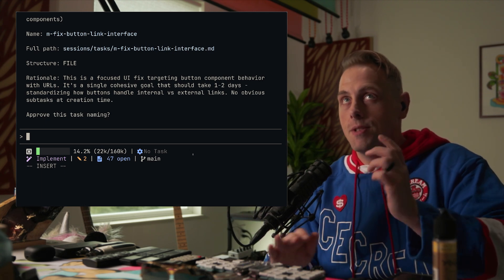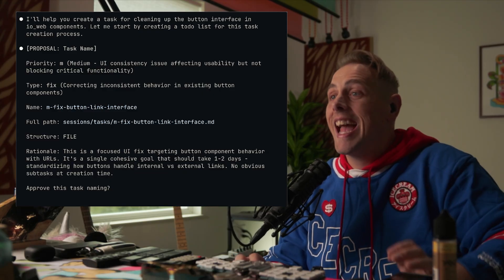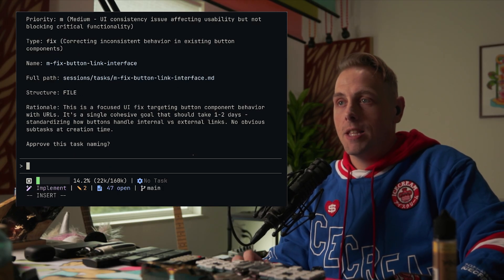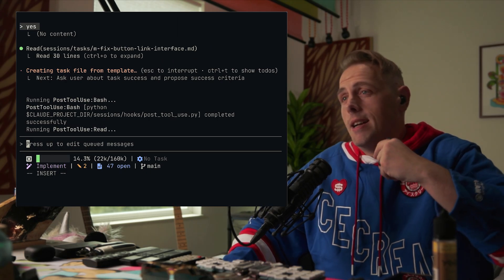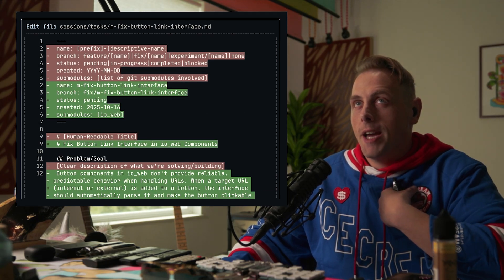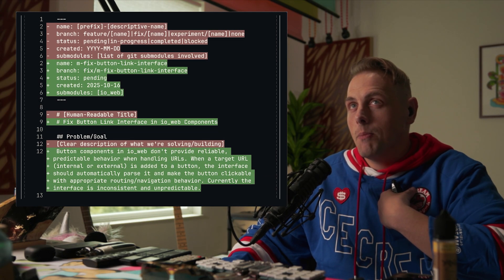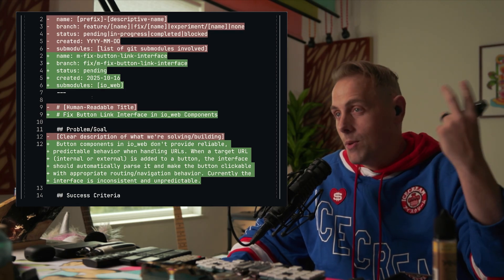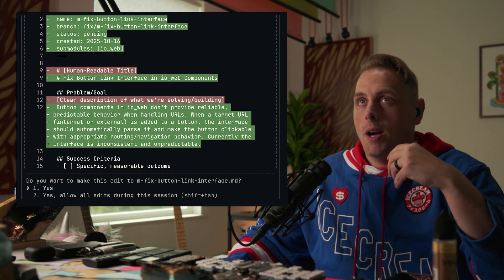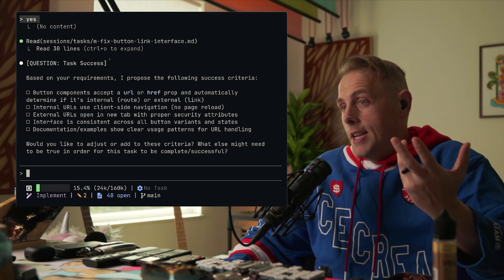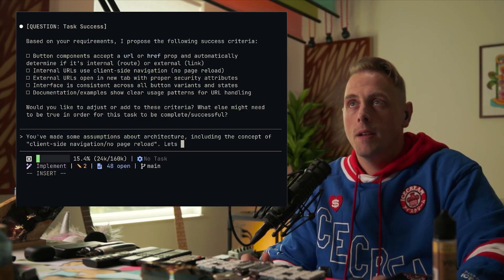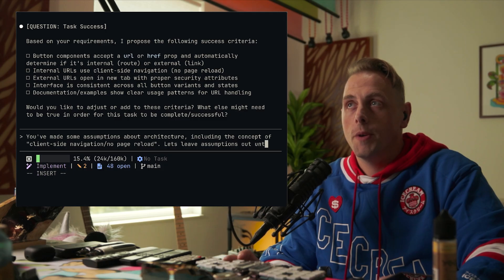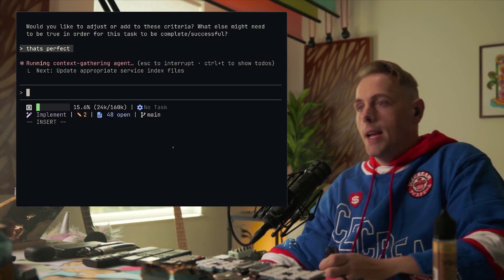The first thing it's got to do is determine the task name, and so it's proposing a task name: fix button link interface. Yeah, I'm okay with that. So he's copying the task template into the task folder and making a new task. So here he filled out the task, he filled out the front matter. It's a name, branch, status, created, and any sub modules that are impacted. Io web is the sub module, so if you're in a super repo, this works with it. And then here's the task description, problem and goal statement. Cool, I'm happy with that. Then he's proposing success criteria for the task. What will be true when this task is done?